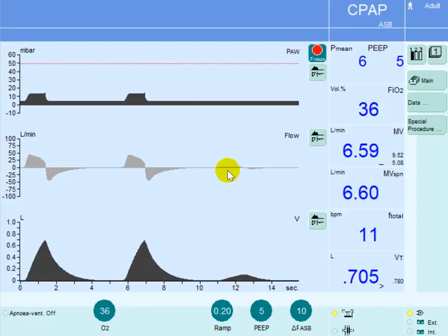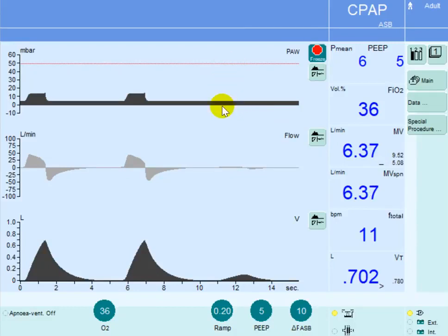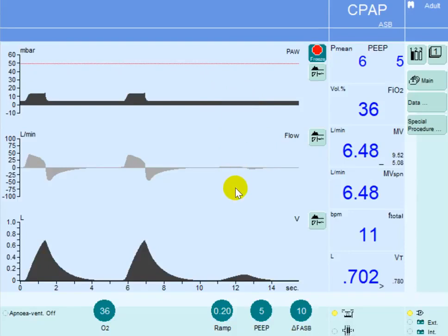However, that inspiratory flow was less than 5.7 liters so he could not trigger the ventilator and that's why you don't see any pressure support given with this inspiratory effort. This is what we call wasted effort.